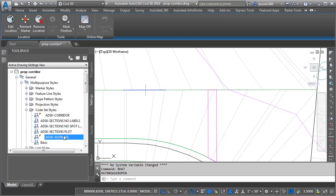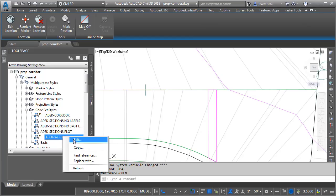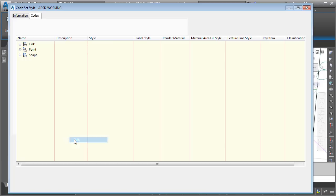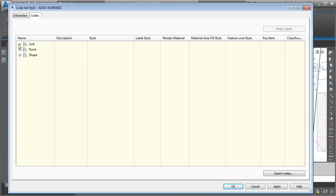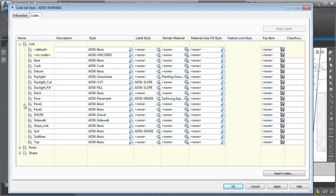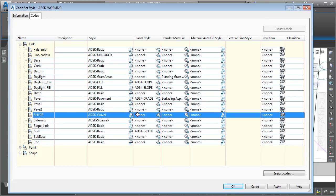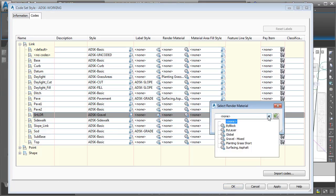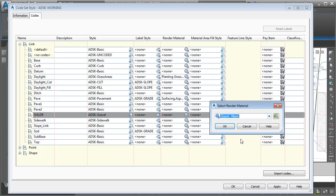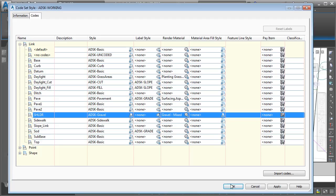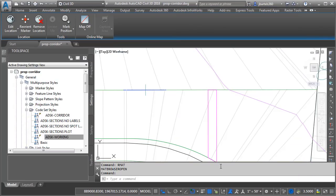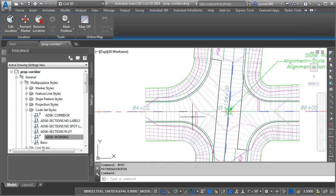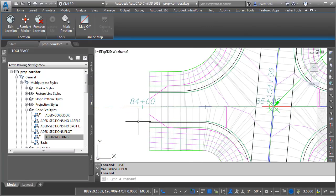We will then come back and right-click on that Code Set Style and choose Edit. I will expand the Link category. And then I'm going to come down to that Shoulder Link code. We'll move over to the Render Material column. I'll click the globe icon. I'll open the menu. And I'll select that Gravel Mixed material that we just added to the drawing. And then I'll click OK. I will then click OK when finished.